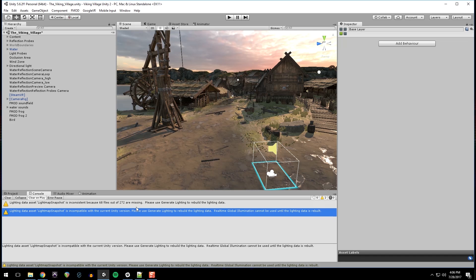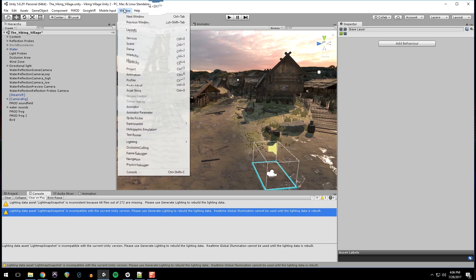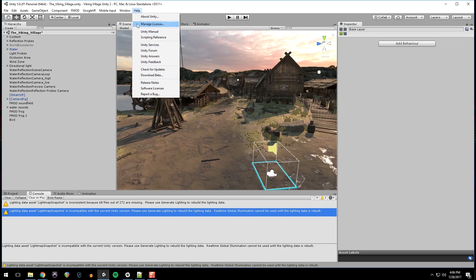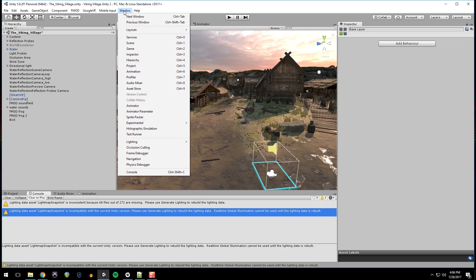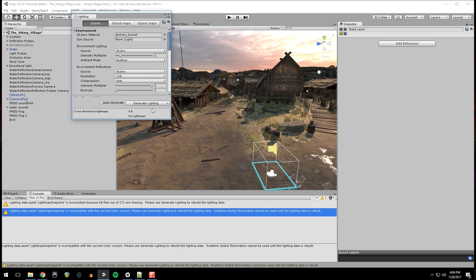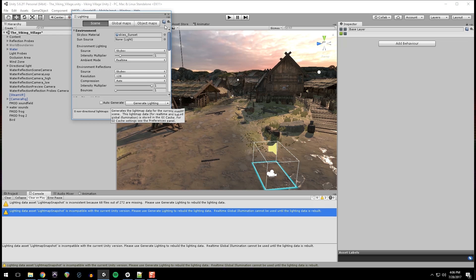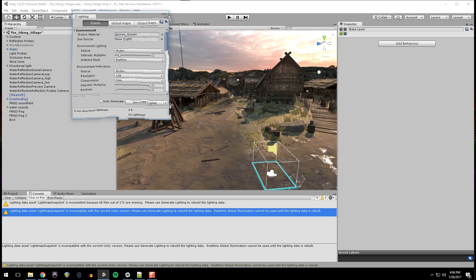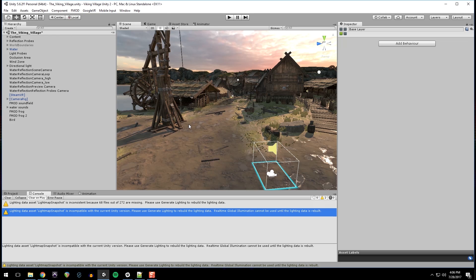Oh, if you start seeing this, just go up here to Window, Lighting, Settings, and click Generate Lighting. It takes a while, so I'm not going to do that right now. But if you see warnings, that's where you go to fix those.